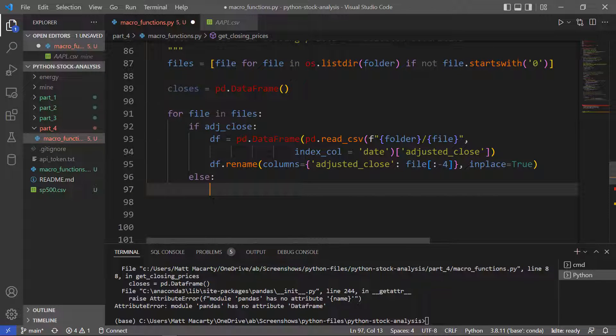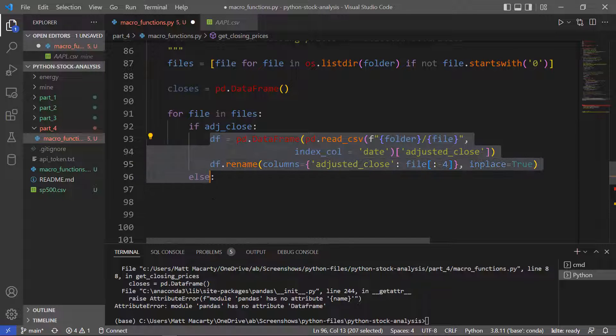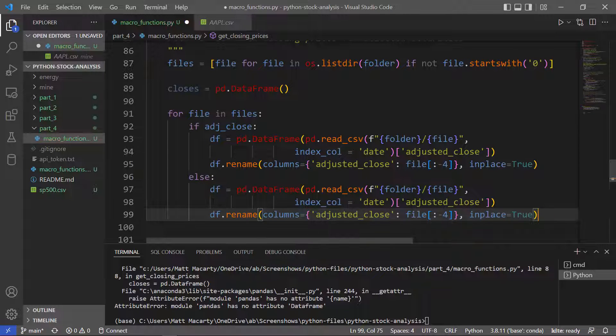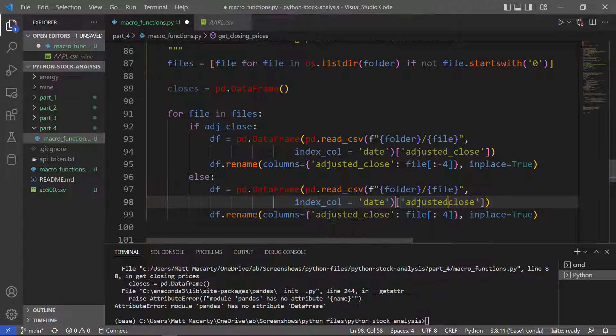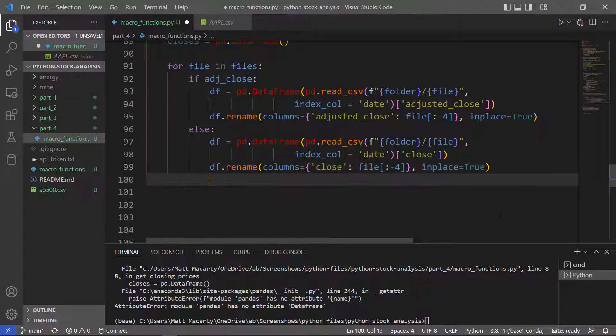That's pretty much the same. I'll just copy this and make a couple of changes. So instead of adjusted close, it's just close. And this is also close.